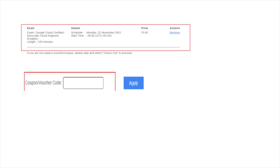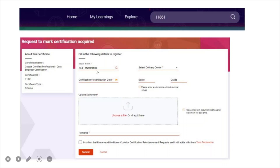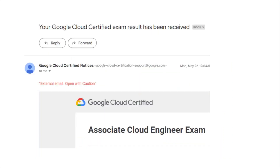Give the exam on the scheduled day, and you will get your result within two to three days in your TCS email ID. Once you clear it, you will receive a mail confirming you passed, and you can download your certificate in PDF format. After that, you need to upload your certificate to iVolve — search for the course ID for your certification, then fill in details like your delivery center, certification date, and upload your certificate. Click the checkmarks and submit. Your certification will be approved by CVO within two to three days. Once approved, Step 1 in the unit external certification will be marked as green.